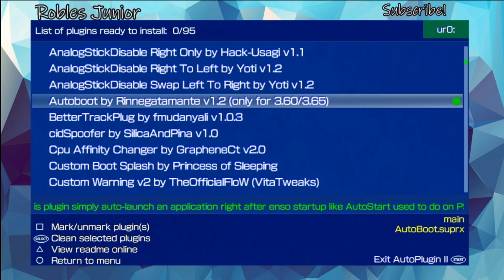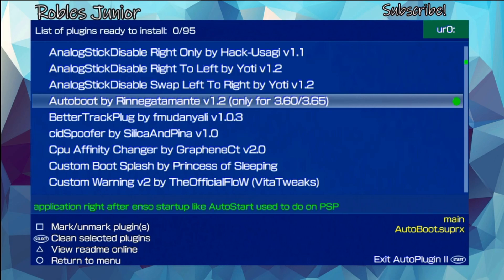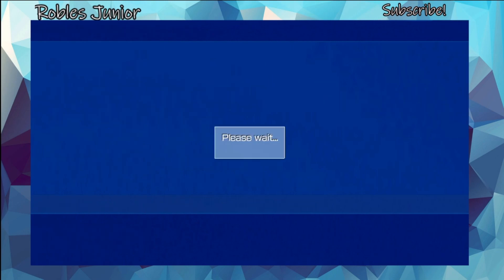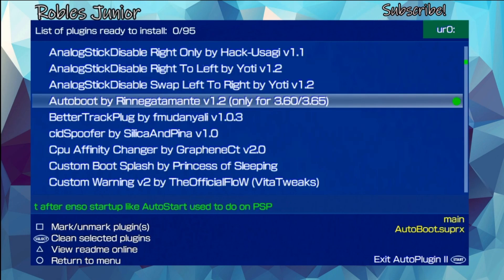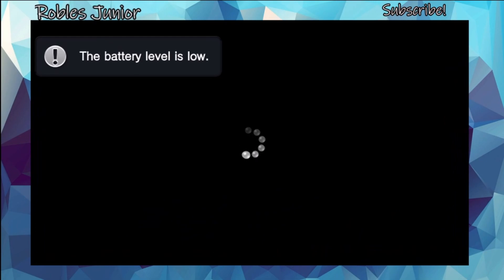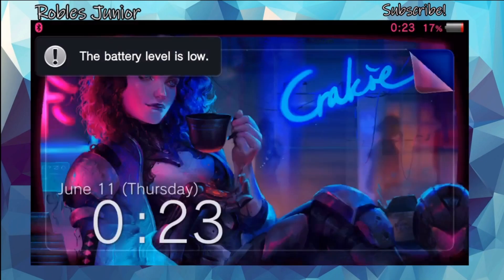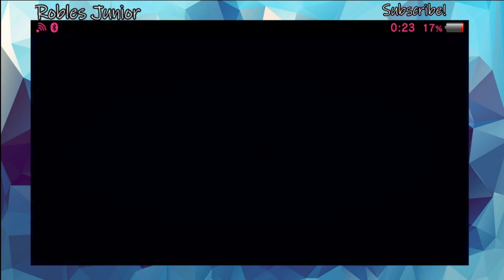We'll scroll down to AutoBoot by Renegade Amante, version 1.2 — only for 3.60 and 3.65. Hit X to install, and once it's installed press Start to restart your Vita.